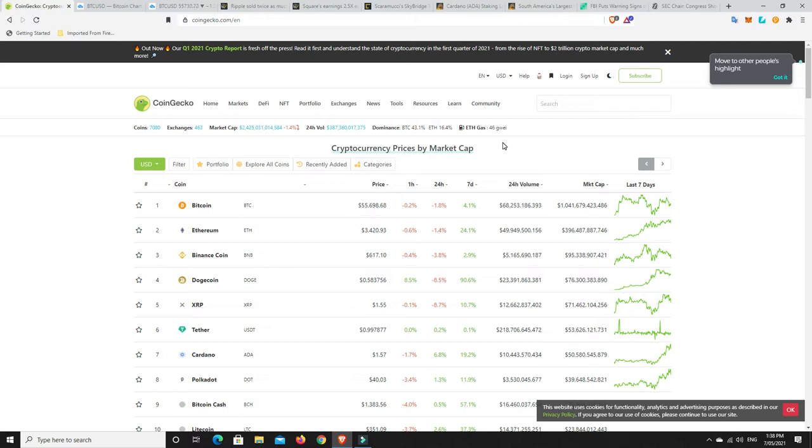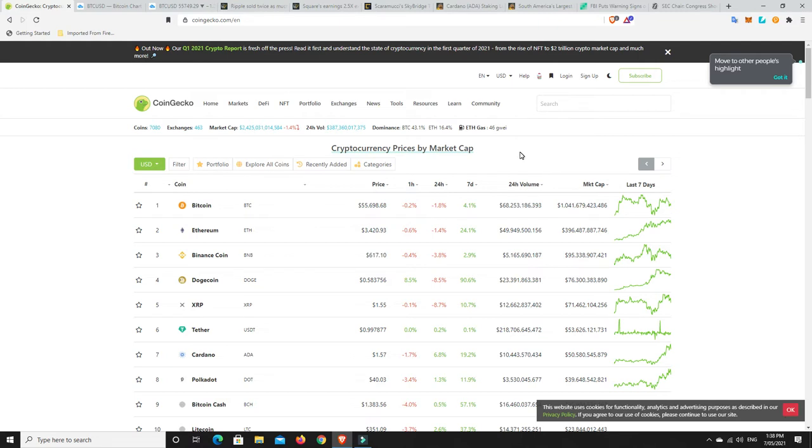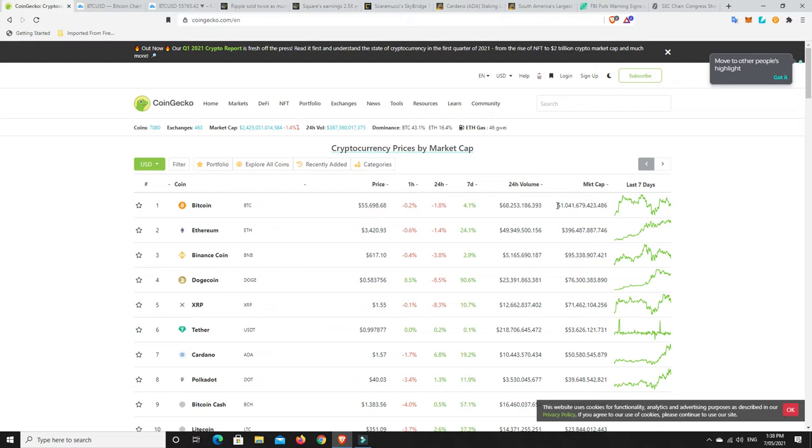Hopefully the full Ethereum rollout will be sometime this year and then we'll all have those super pennies worth of fees, that would be really great. And I think that would really solidify Ethereum as the number one platform, even though it still kind of is. Binance and that, they're not all that far behind.